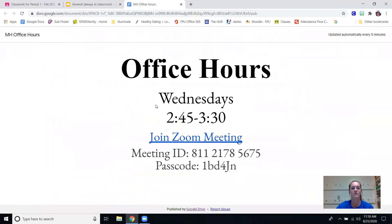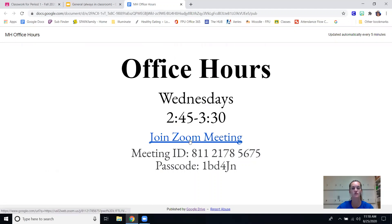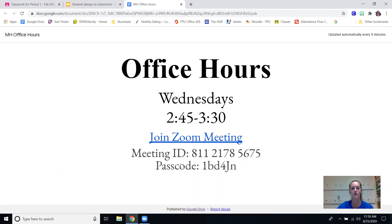Our office hours are here for PE - we are in our office or on zoom from 2:45 to 3:30 every Wednesday. The zoom meeting link for those office hours is here along with the meeting ID and code.